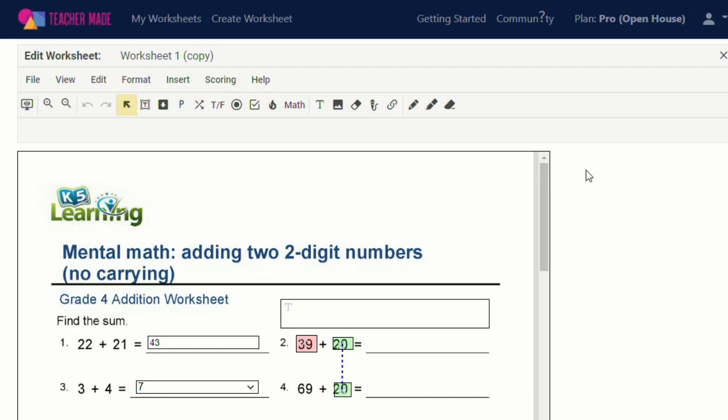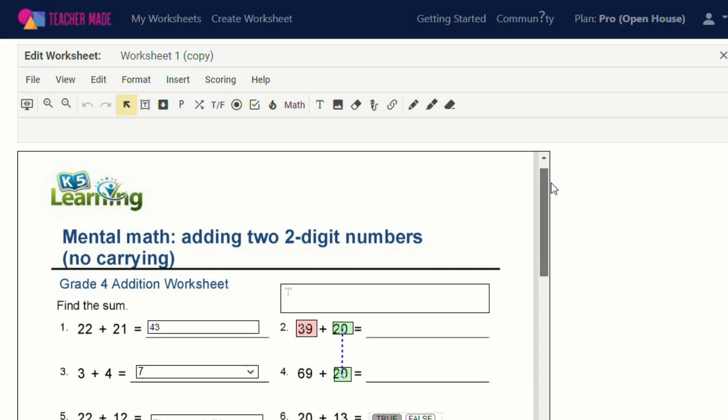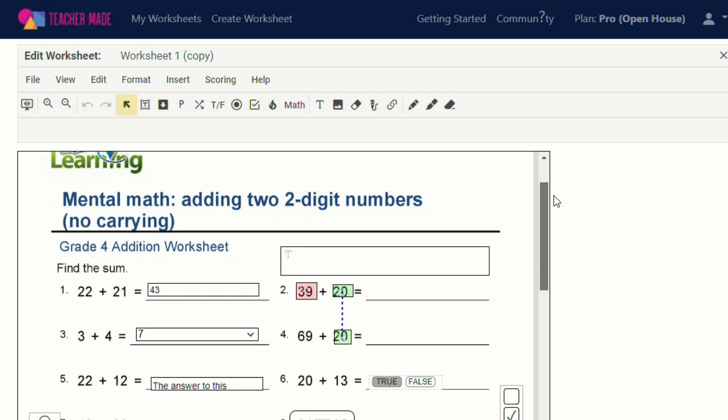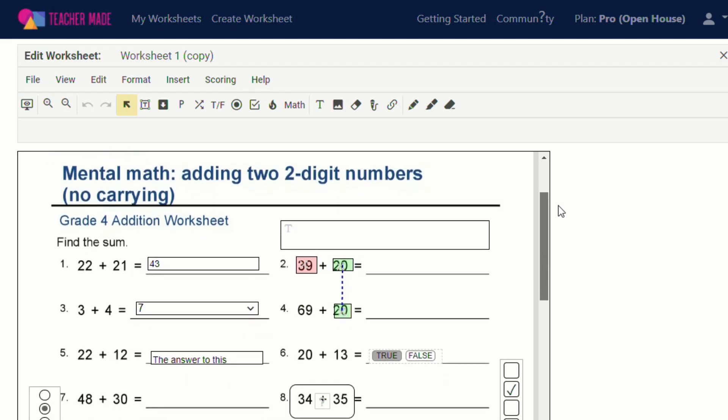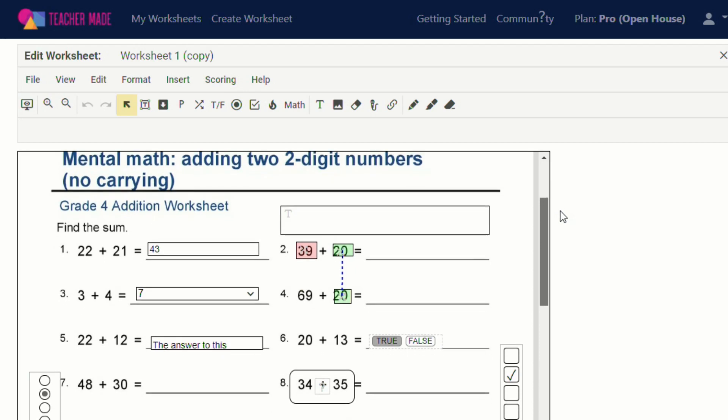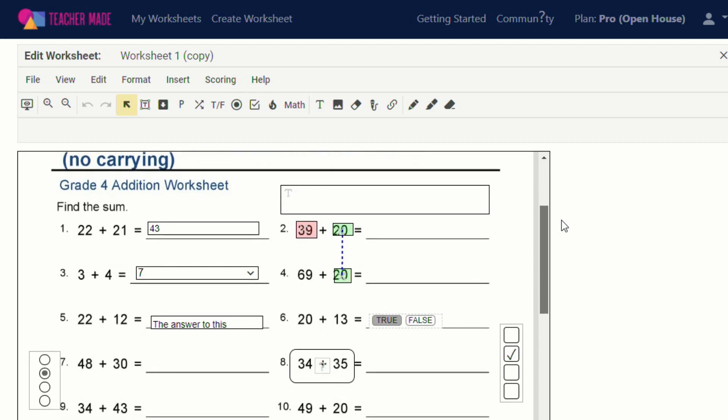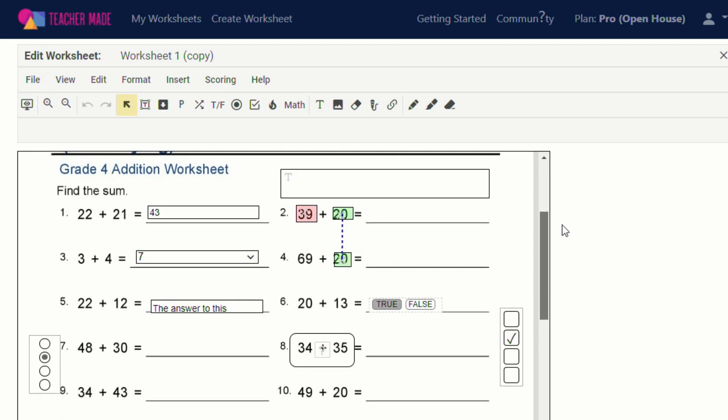In my last TeacherMade video, I showed you how to take existing worksheets and not only digitize them, but actually elevate them and enhance the student experience by creating interactive worksheets. Since my last video, TeacherMade has actually rolled out some new features that I wanted to show you today.